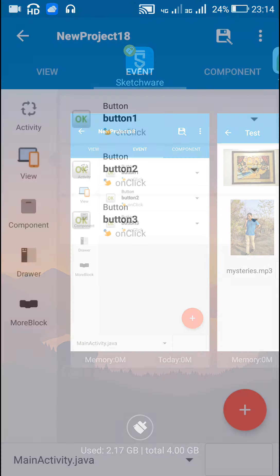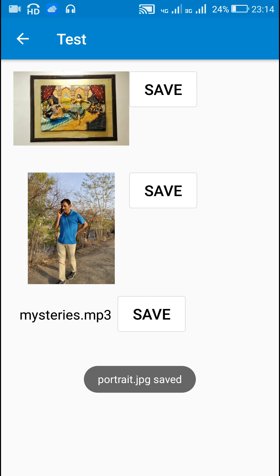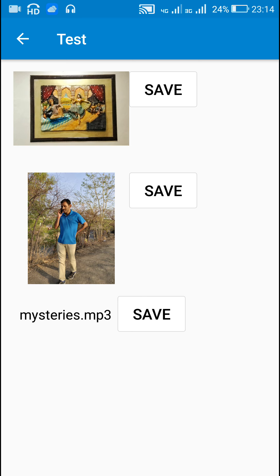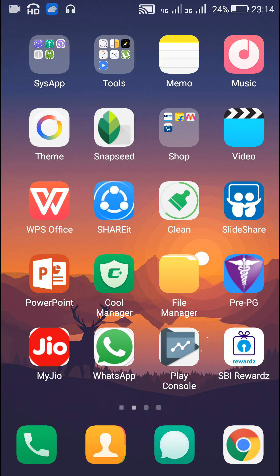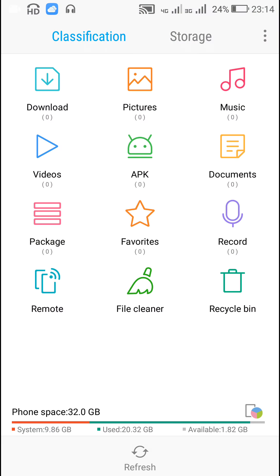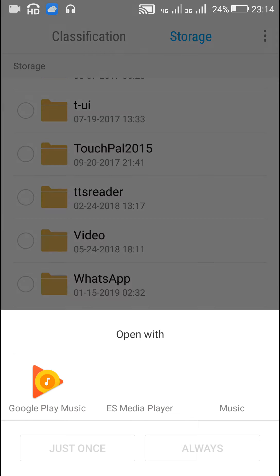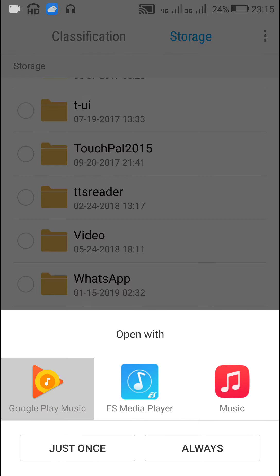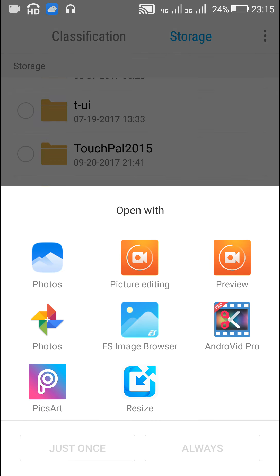Now let me show you the app. When I click the save button, portrait.jpg is saved to the SD card. When I click button three, mysteries.mp3 is saved to the SD card. You can find these files in the SD card — here is mysteries.mp3, which we can play, and the second file portrait.jpg.